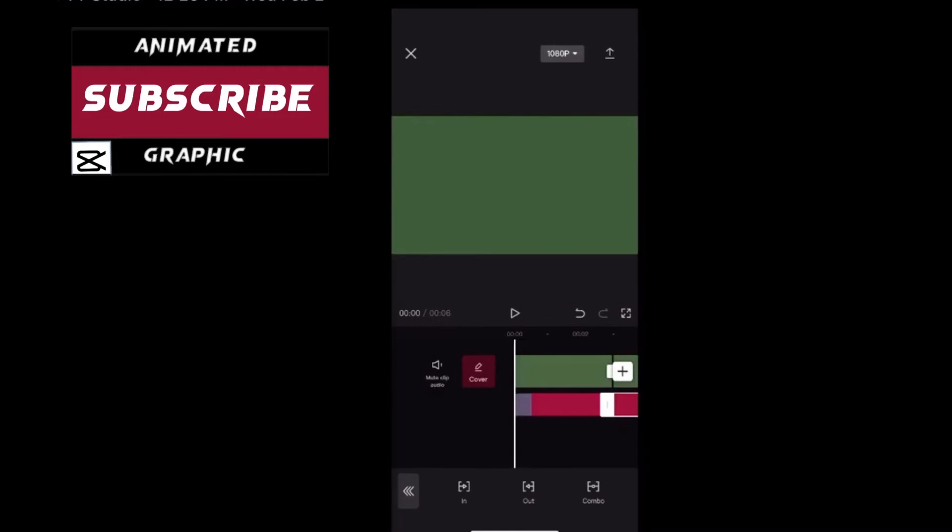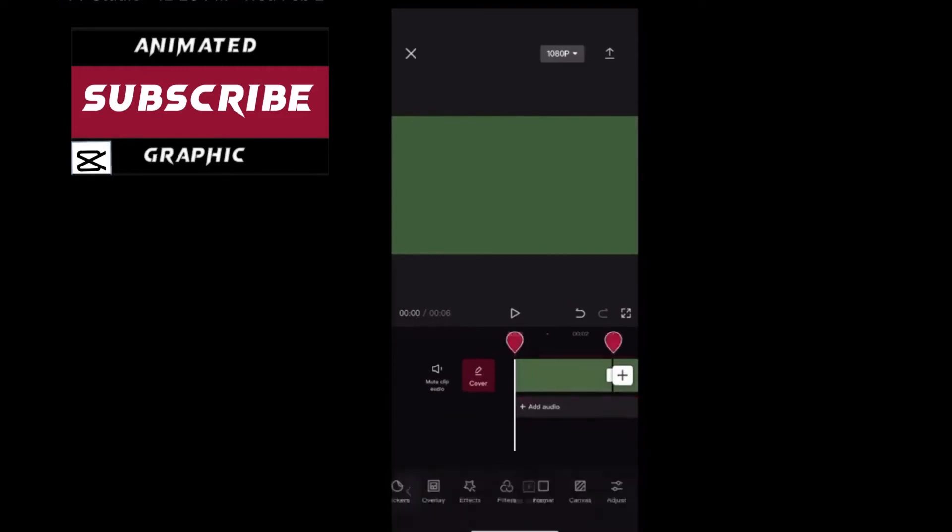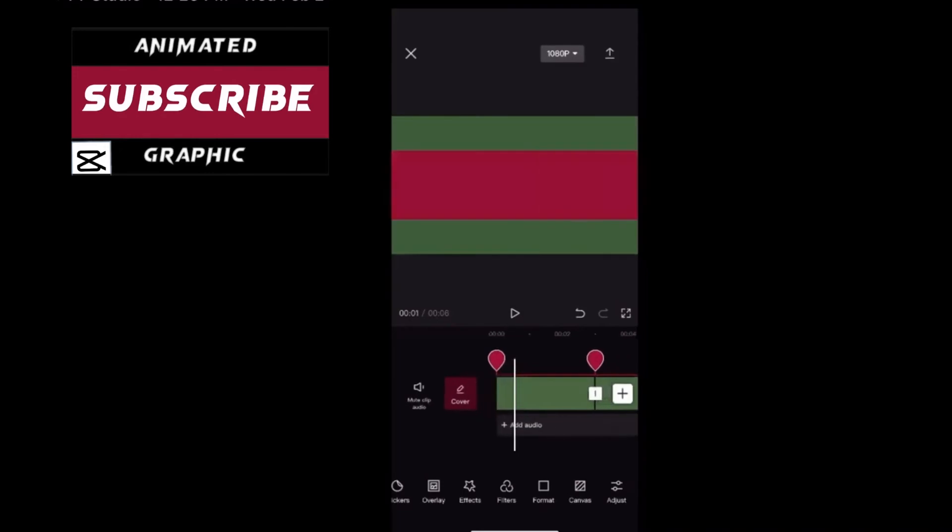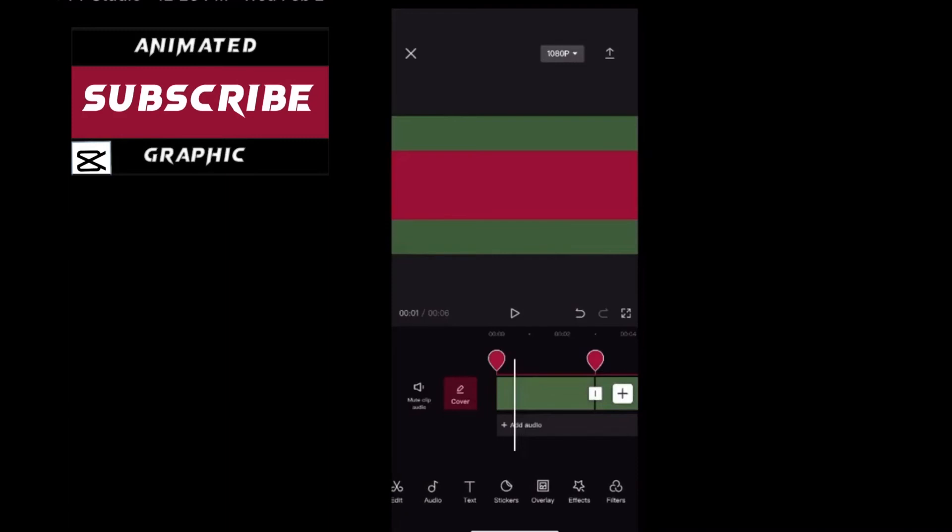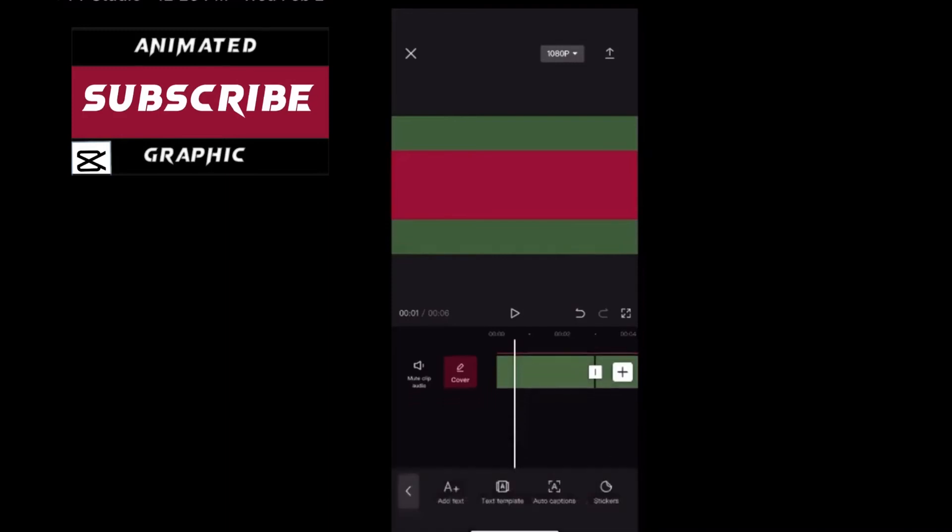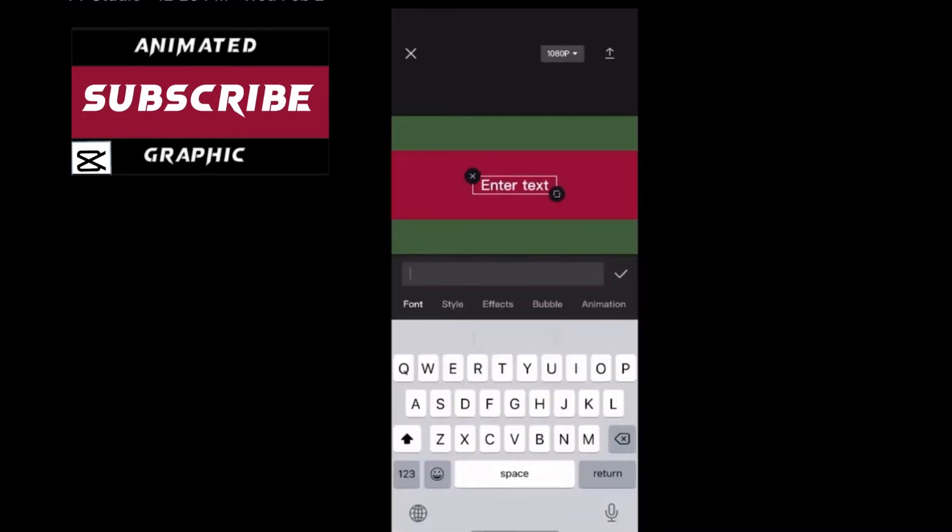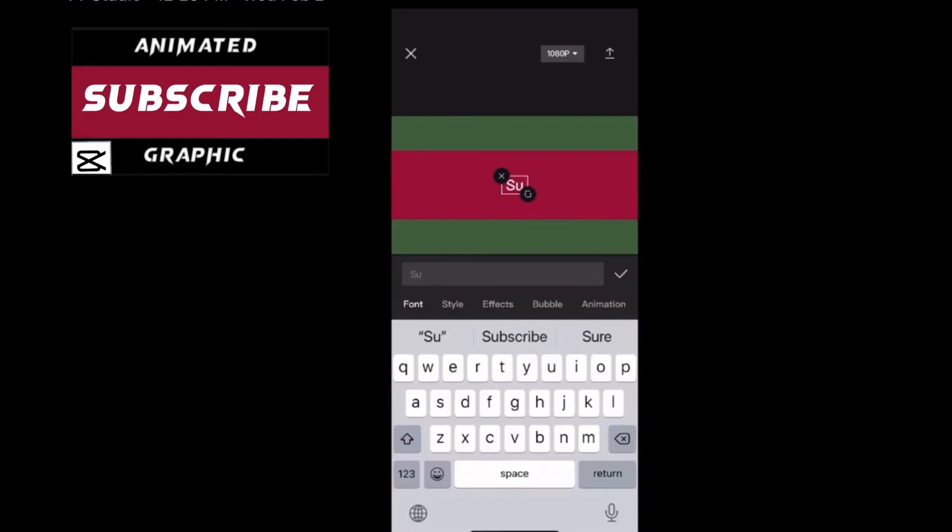Swipe over and tap on animation once more. You're going to apply the in animation to your original overlay. Choose whichever one you like. I'll tap on slide right. This will set the animation. Tap the check mark. Next select the copy of your overlay.